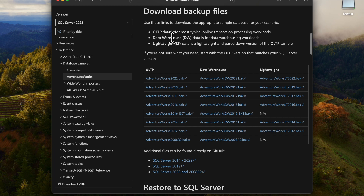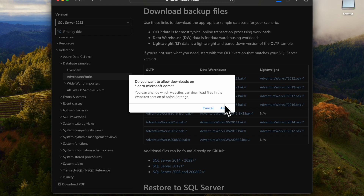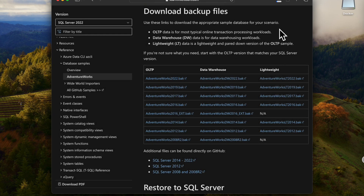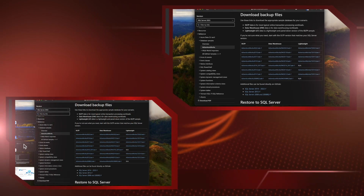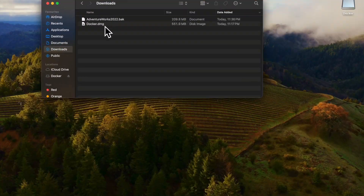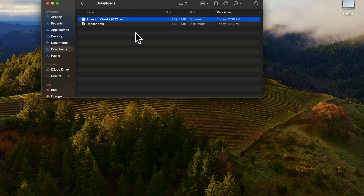They have written it here as well. Now I am going to use the AdventureWorks 2022 backup. Just click and download. Once it is downloaded, find the file in the downloads folder — the AdventureWorks 2022 backup.